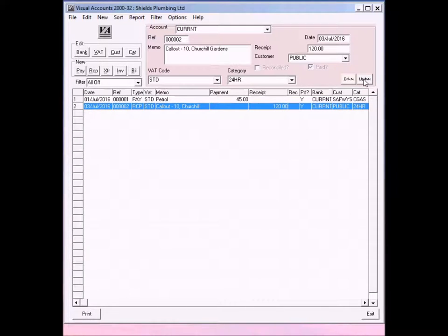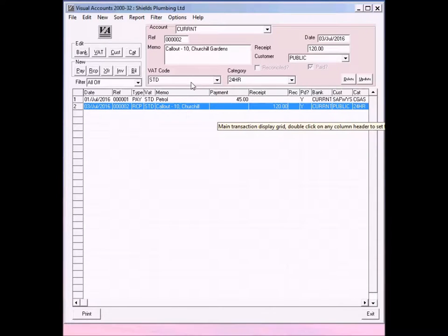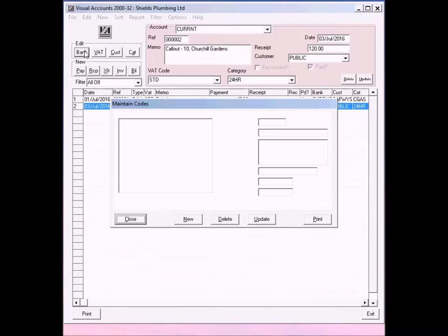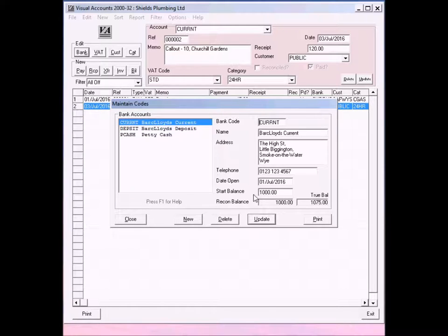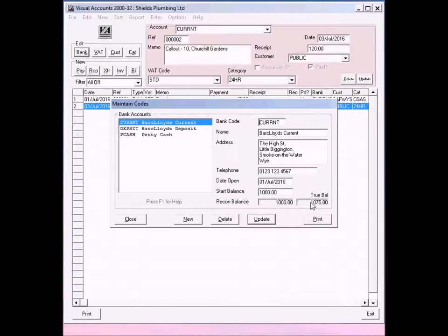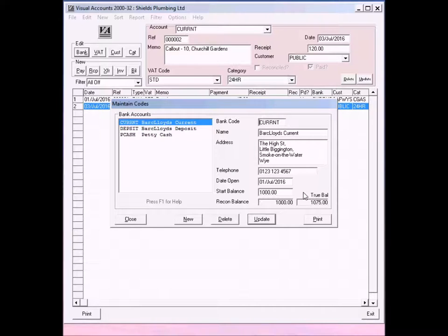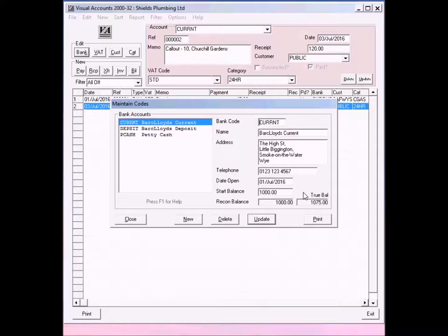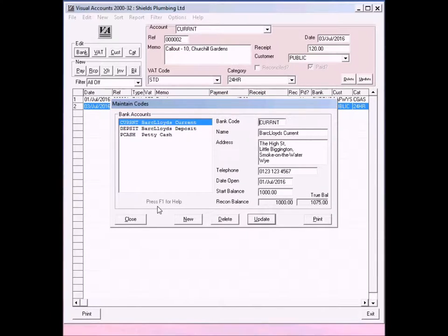You'll notice that it's in the receipt column and not in the payment column. If you go to the bank account and you have a look at your bank account, you'll notice that we started with 1,000. We now have 1,075 because we've spent 45 pounds on petrol and we've received 120 pounds. Remember that these figures all include VAT because you need to pay that VAT at some point. So close.